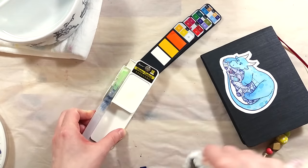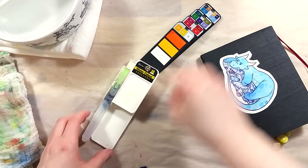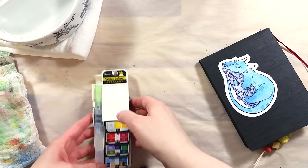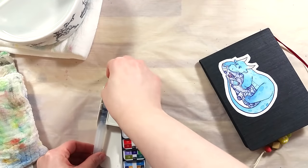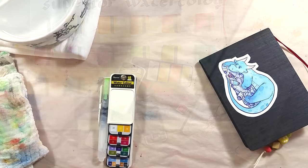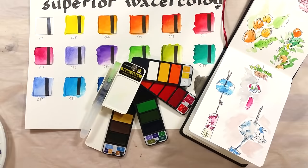If you want some more info on a similar set, I know that Miki from Malemic Art has reviewed a set that looks a lot like this one. I'll put the link in the description box.